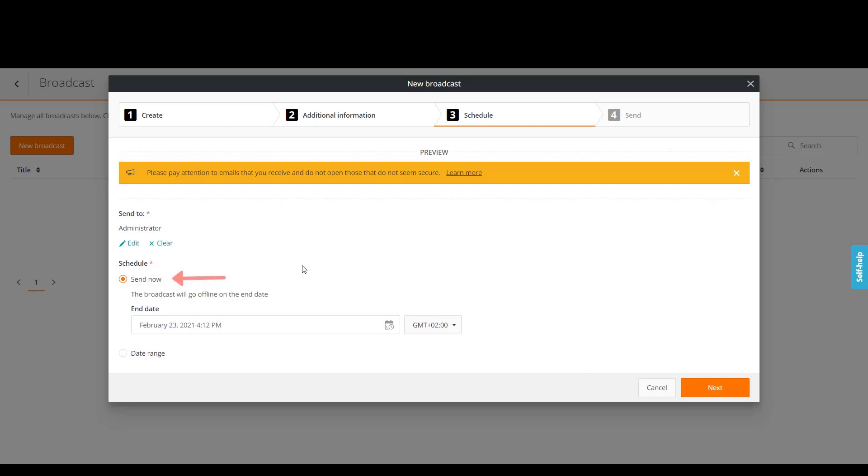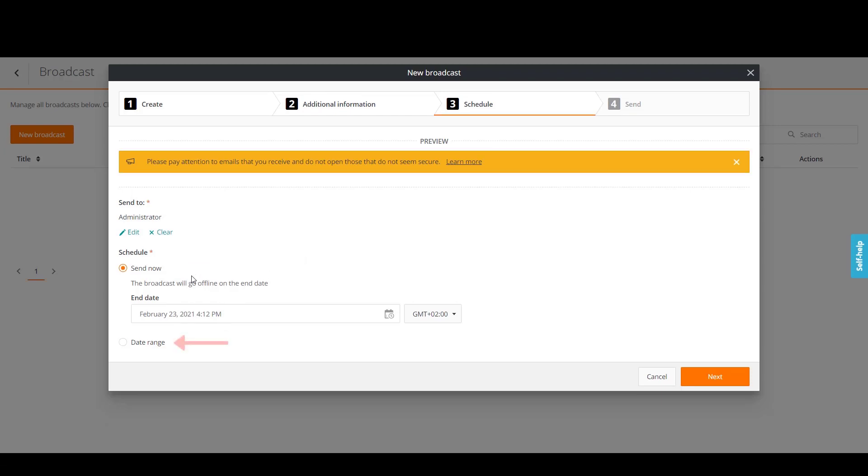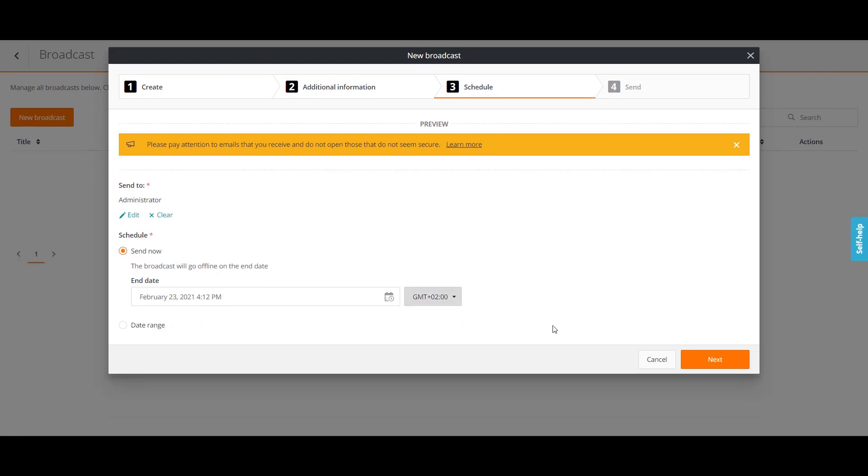We will select Send Now, because malicious cyber activity has been detected. If you want your broadcast to start later, configure the date range option. Click Next.